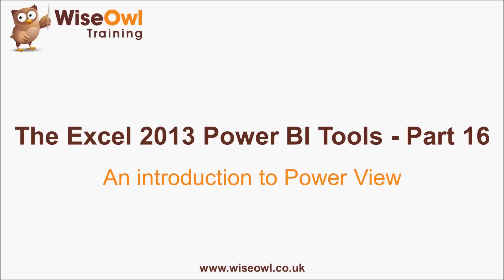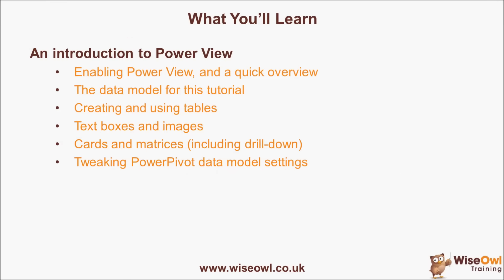Welcome to this Wiseau tutorial on using PowerView within Excel 2013. Here's what you'll learn during the tutorial. We'll begin by looking at how to enable PowerView for use and give a quick overview of what the tool actually does.